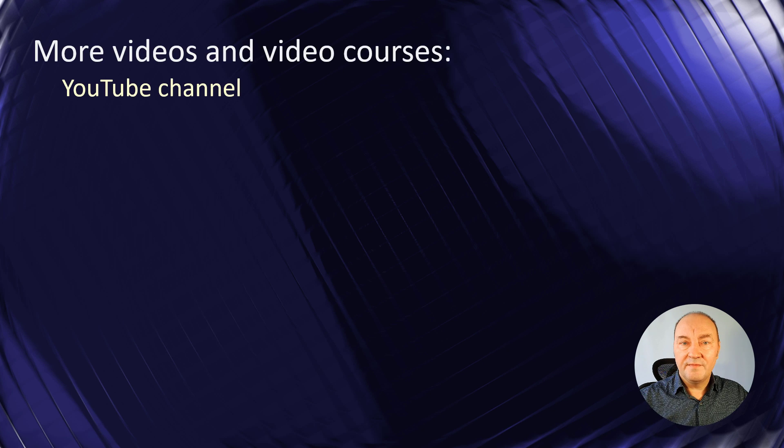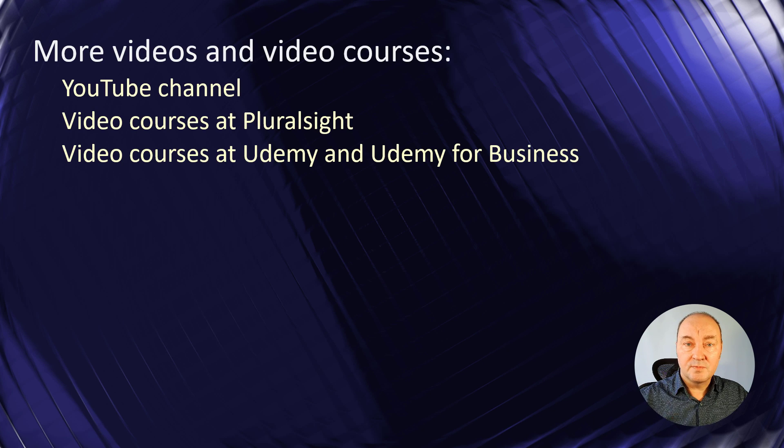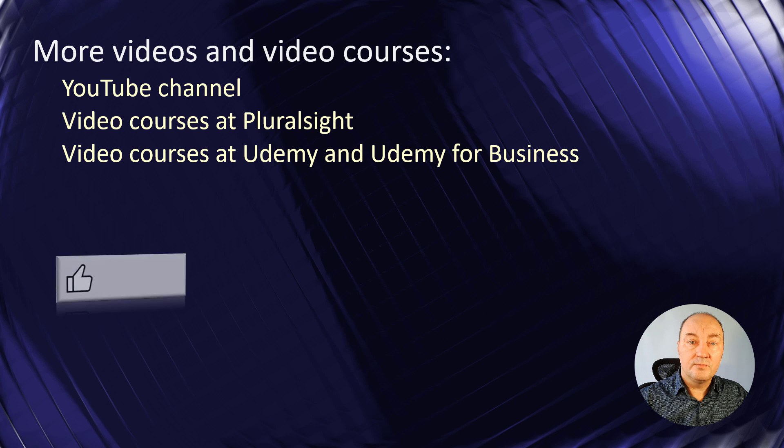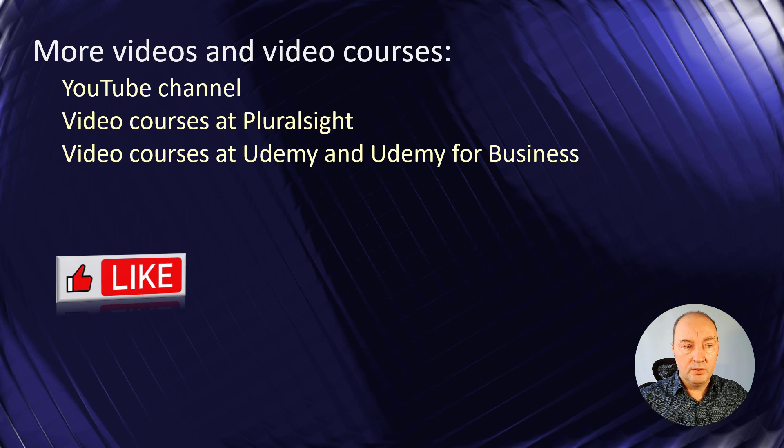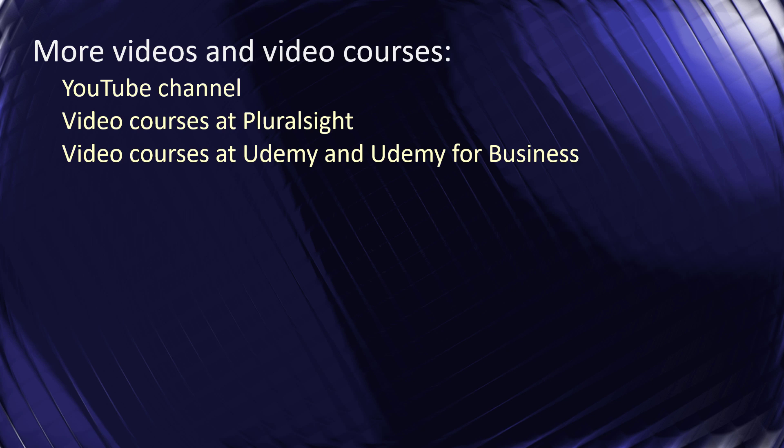If you like what you have learned in this video, do like it, subscribe to my channel, watch my other YouTube videos, watch my video courses at Pluralsight. Thank you for staying till the end and see you next time.